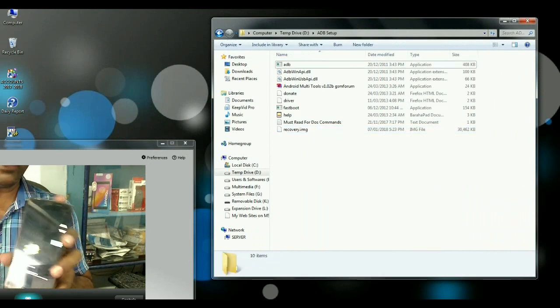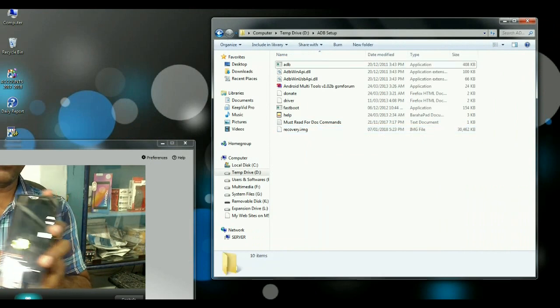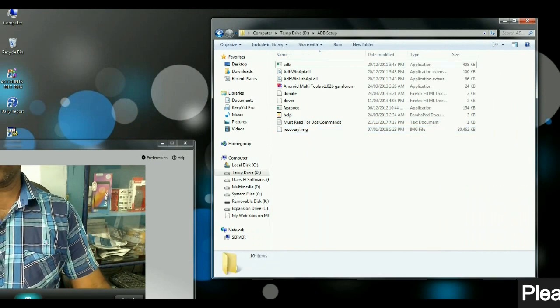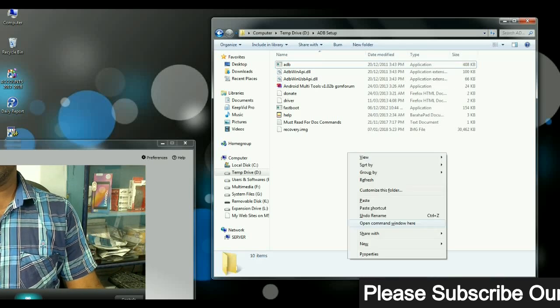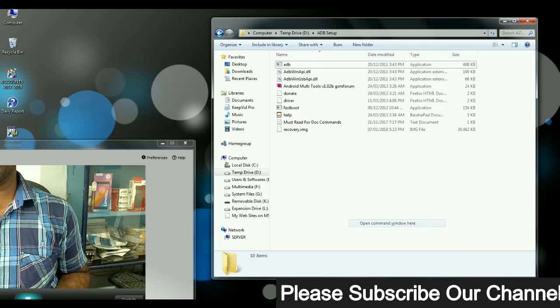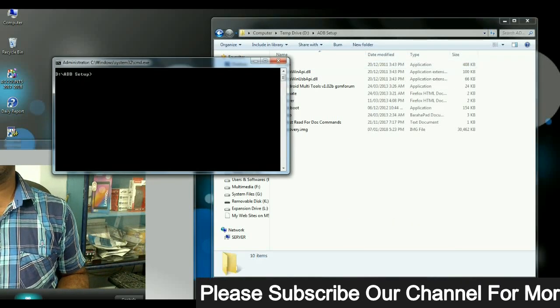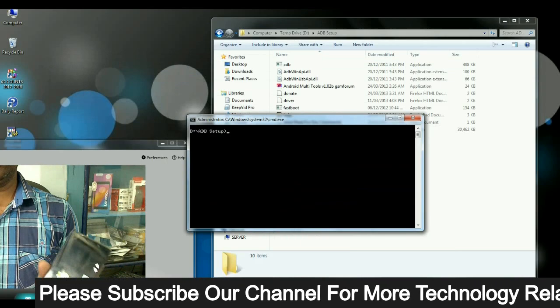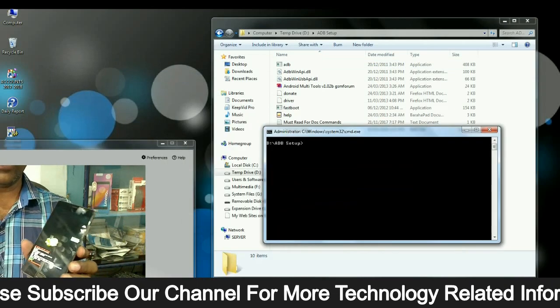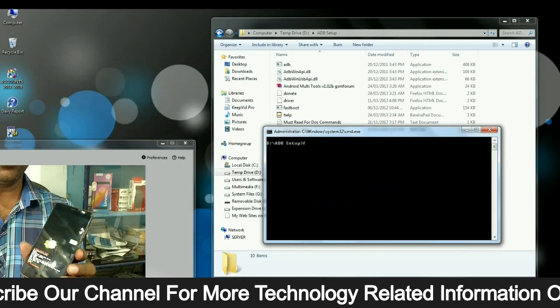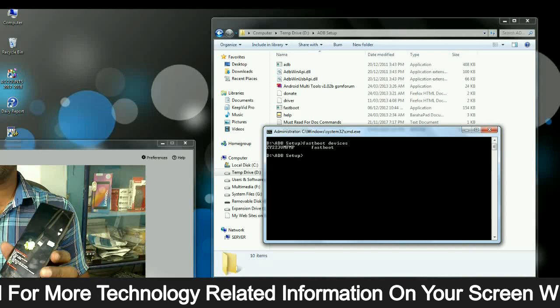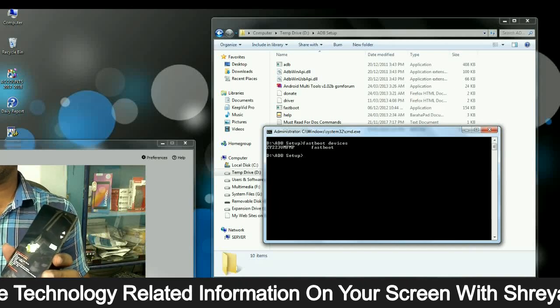After you've renamed it, then open command prompt by pressing shift, control, and mouse right click. Then select open command prompt. When it is opened, then type the command fastboot devices. It will show your connected phone.